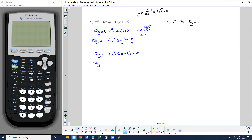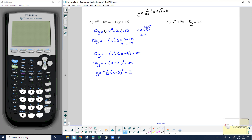I can break the trinomial inside the parentheses into a binomial squared. This would be x minus 3 squared — the second term is always half of that b value. Now I can get y by itself by dividing everything by 12, putting the fraction out in front: negative 1/12 times the quantity x minus 3 squared. And I need to divide 24 by 12 as well, which gives plus 2.